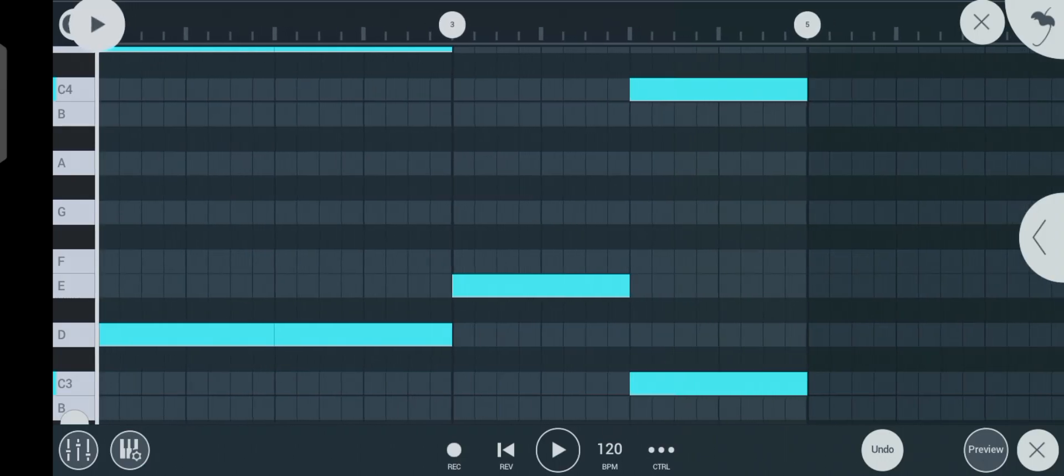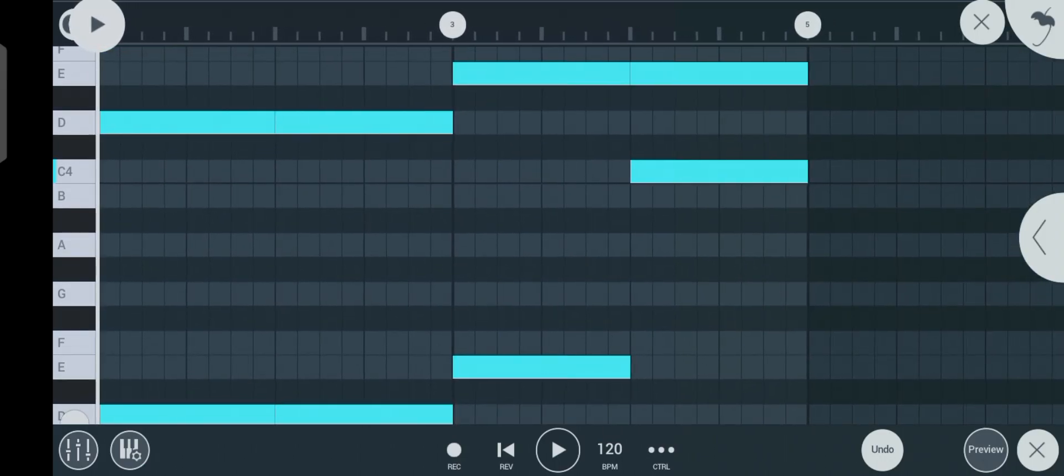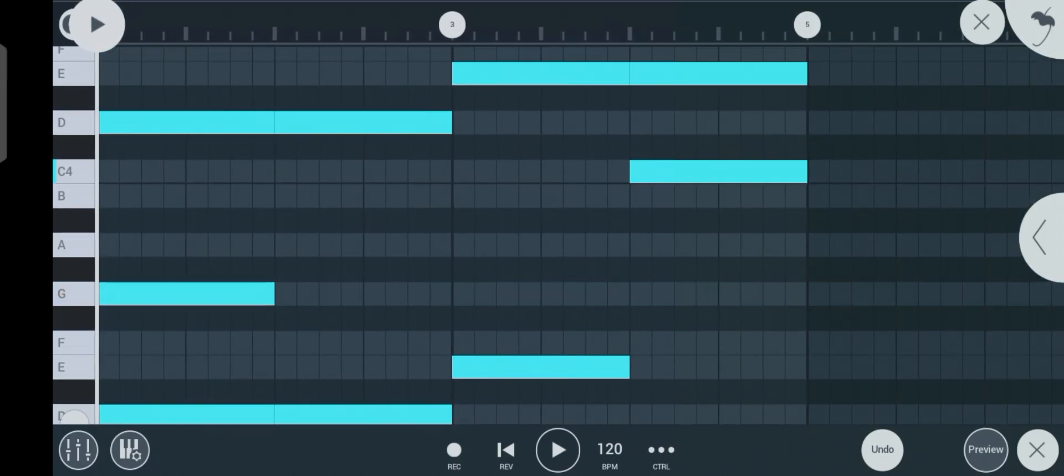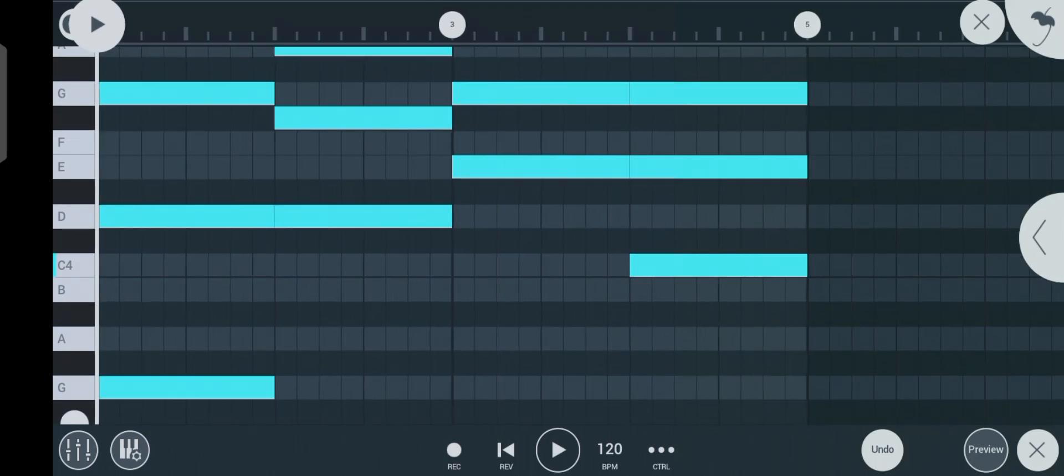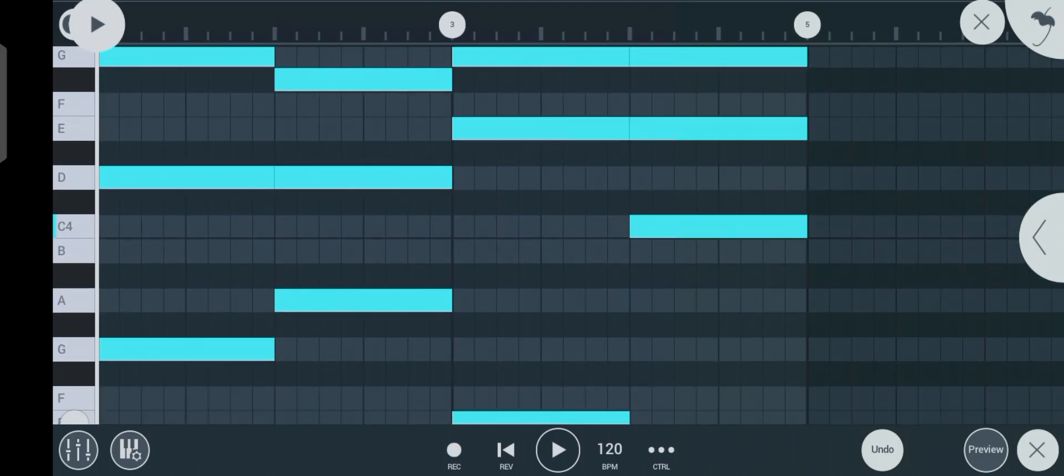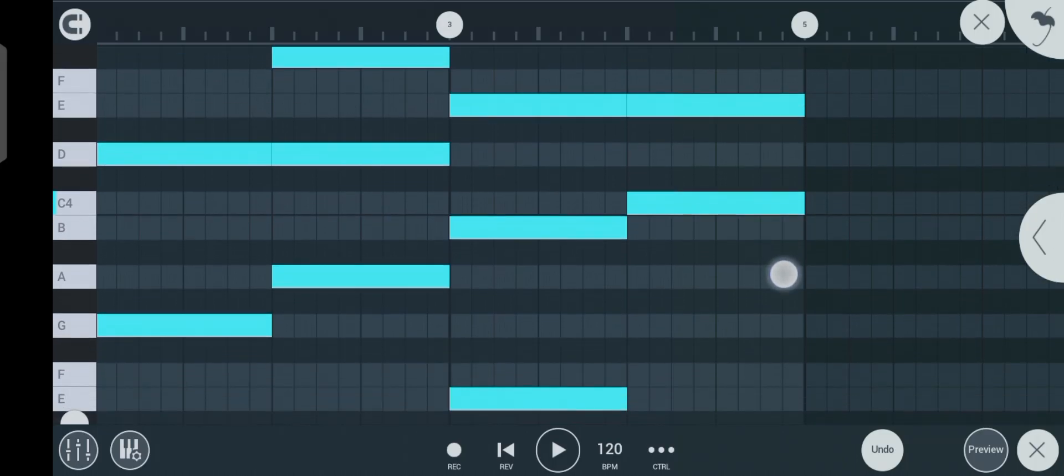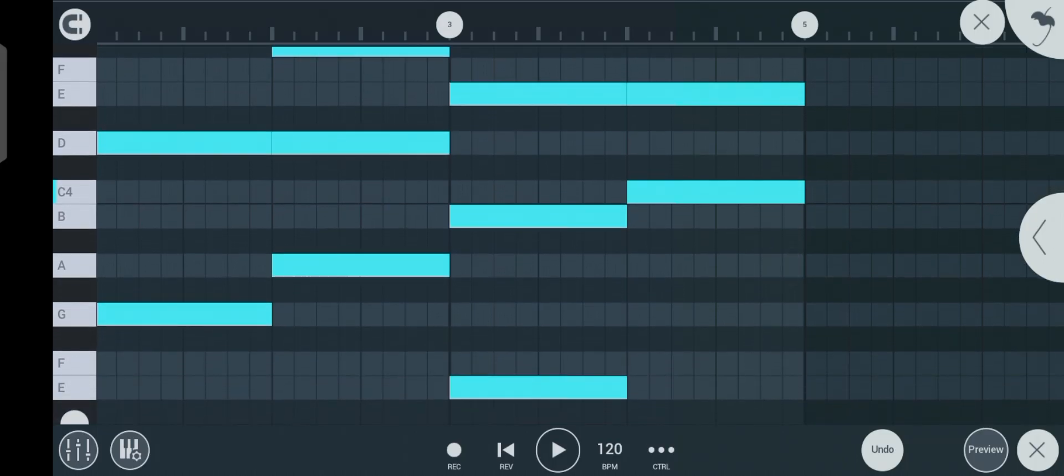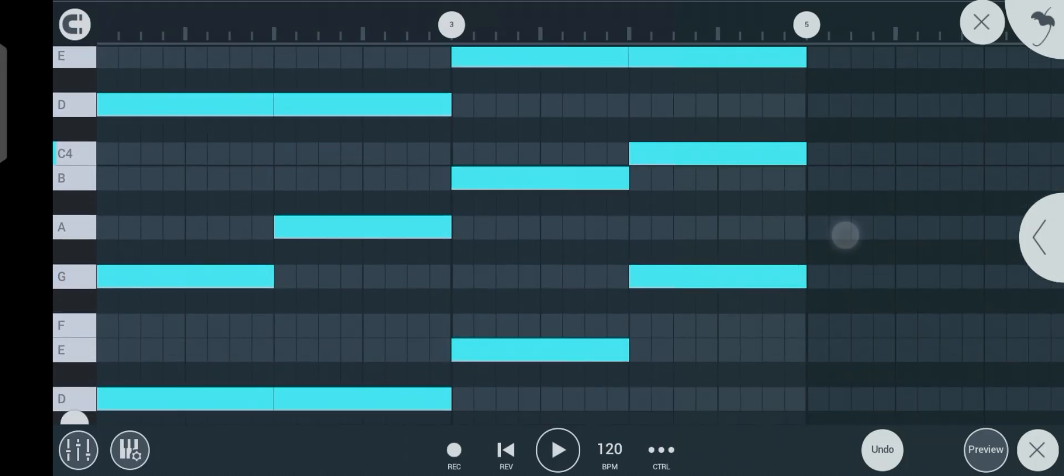But if you want to make it thicker, you can just add some other notes in the middle. Just add some notes and make sure the notes you are adding are also part of that chord progression. So let's listen to what it's sounding now.